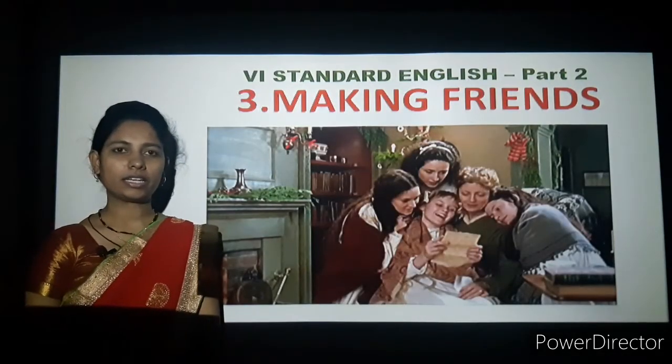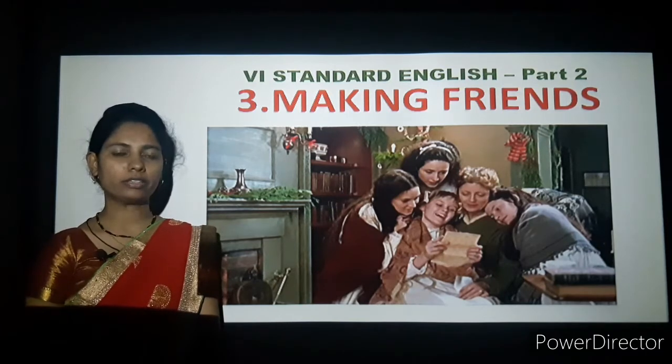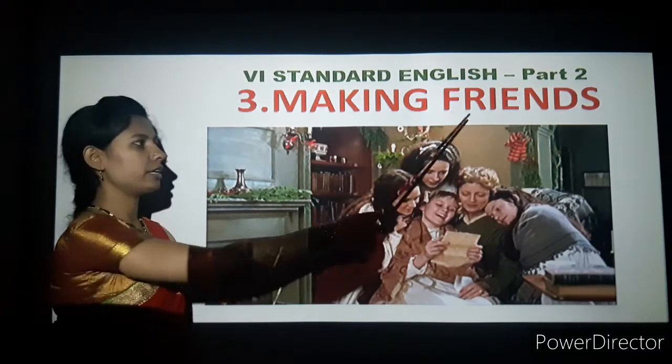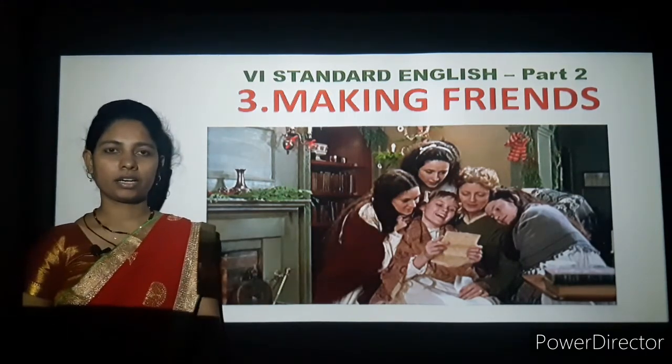Hi children. In the last class we discussed the introduction of the third lesson 'Making Friends.' In this class, let's start the drama.